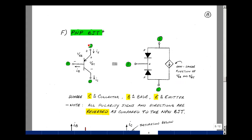This device has all the same terminals as before, but every voltage and every current is reversed. The name PNP comes from the fact that we have P and N material, and P and N material form two diodes. From the collector to the base to the emitter, we have a PNP variation of material.